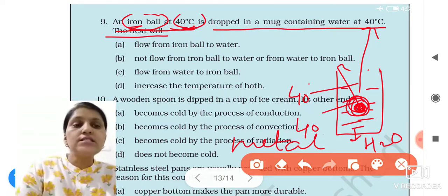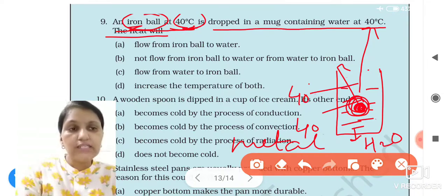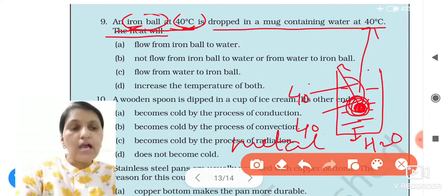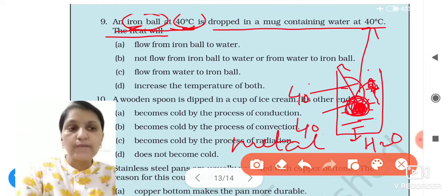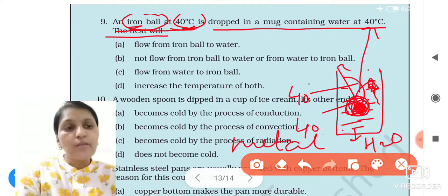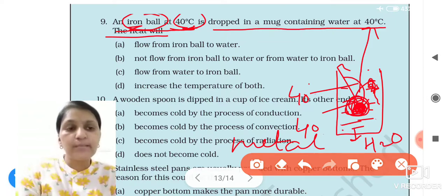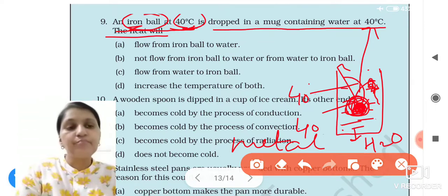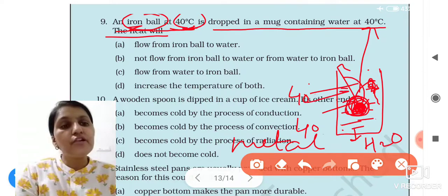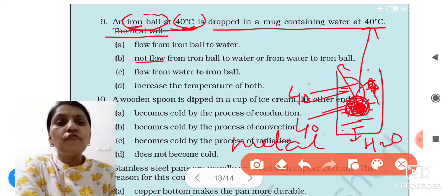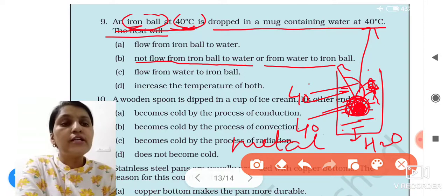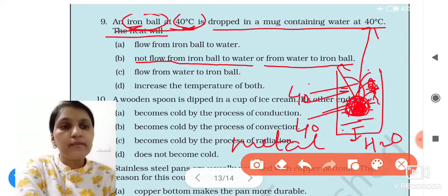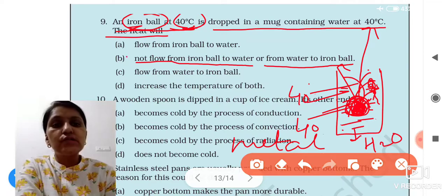Heat transfers from a hotter object to a cooler one. I always said: heat flows until both temperatures become equal. But here, the water temperature is already 40 and the ball's temperature is also 40 — they are always equal. So heat will not flow from the iron ball to the water, and heat will not flow from the water to the iron ball either. So the answer is B.